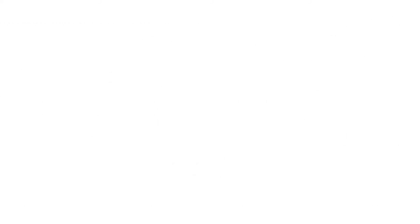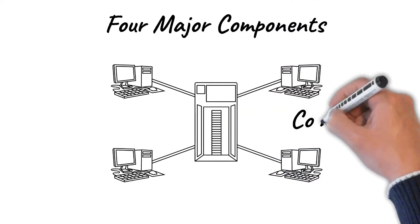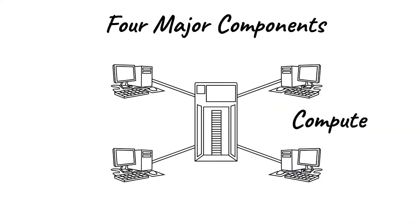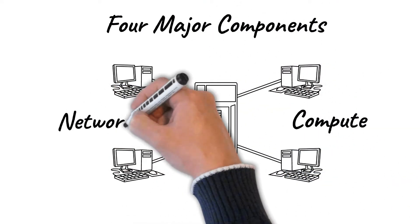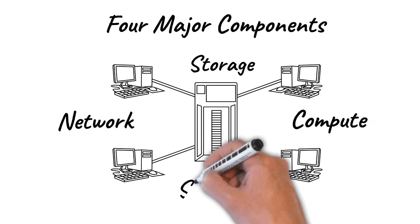The HPC solution has four major components: compute, network, storage, and services.